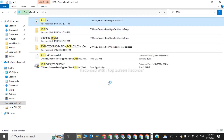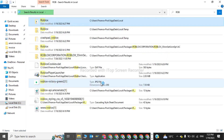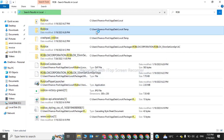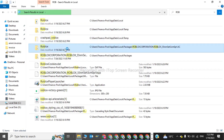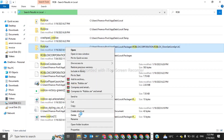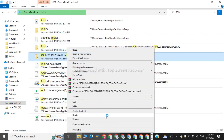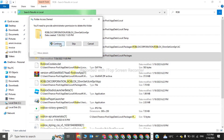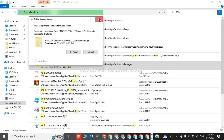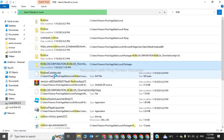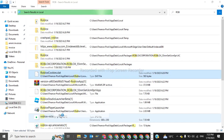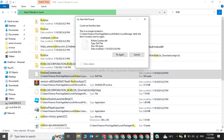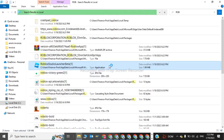We have to delete all these files — delete all these files, delete crashpad, everything will be deleted. We have to delete each and everything which connects to Roblox. Delete everything. After deleting all of these files and folders, we will go to our next step.